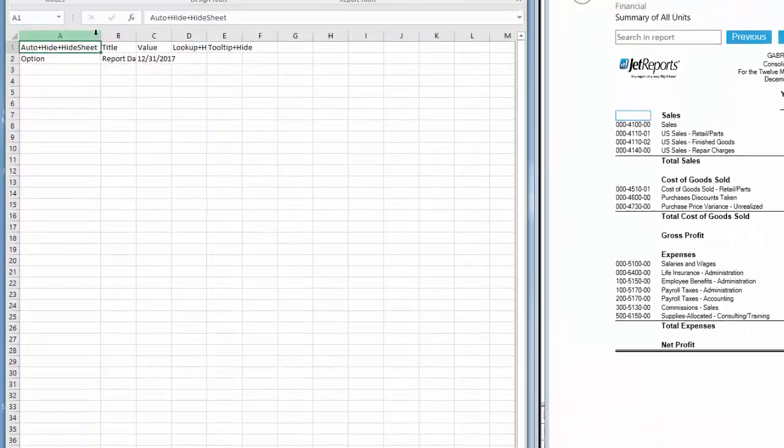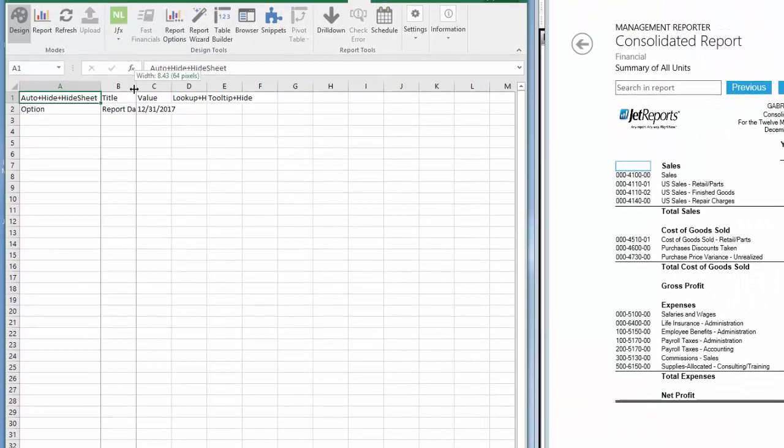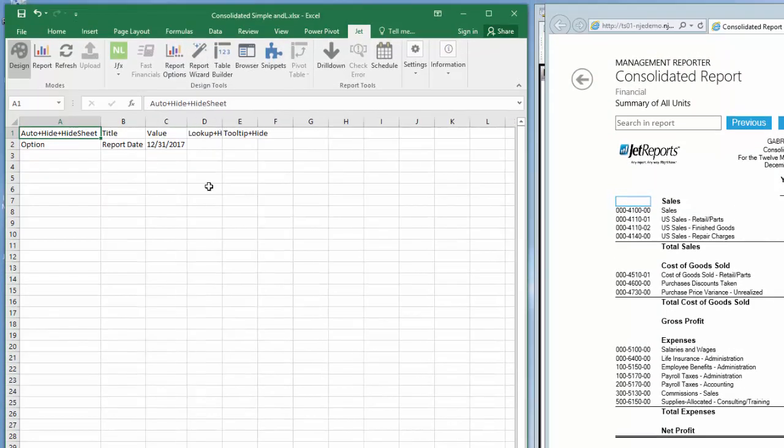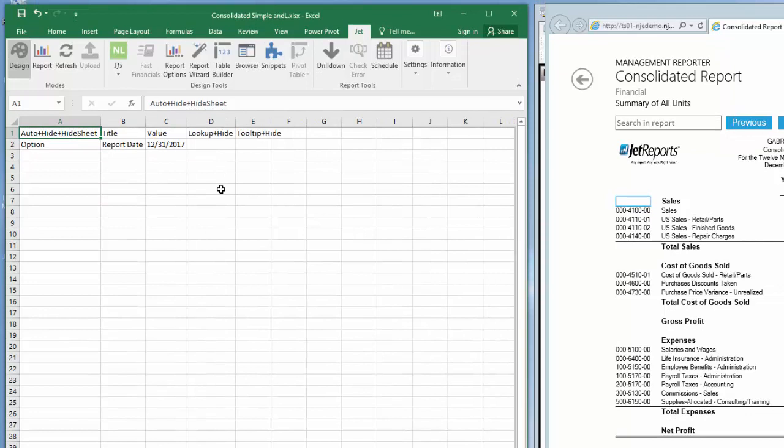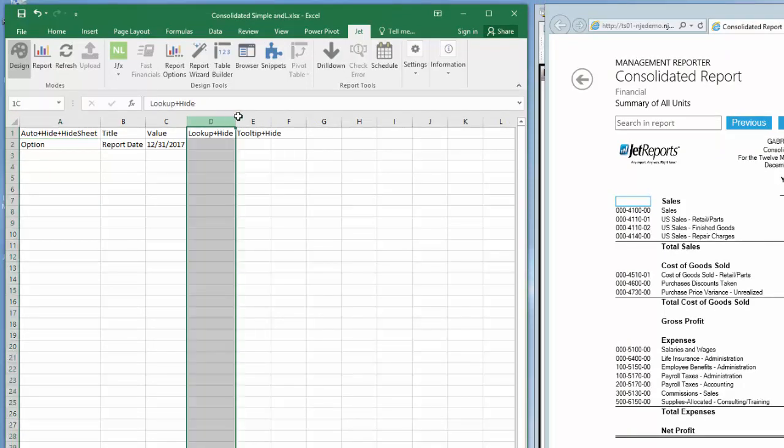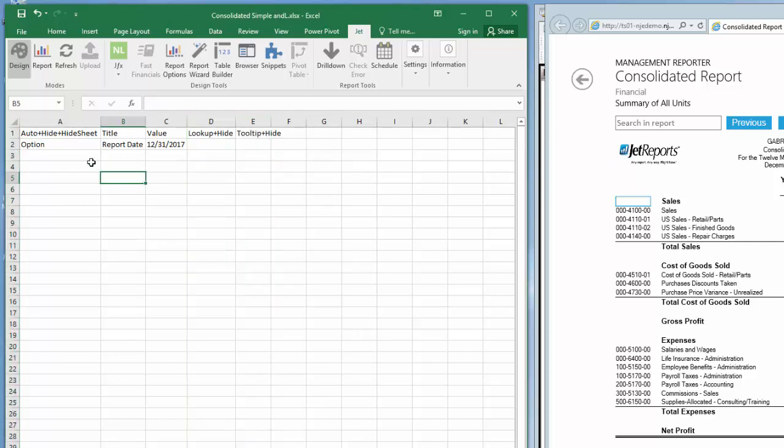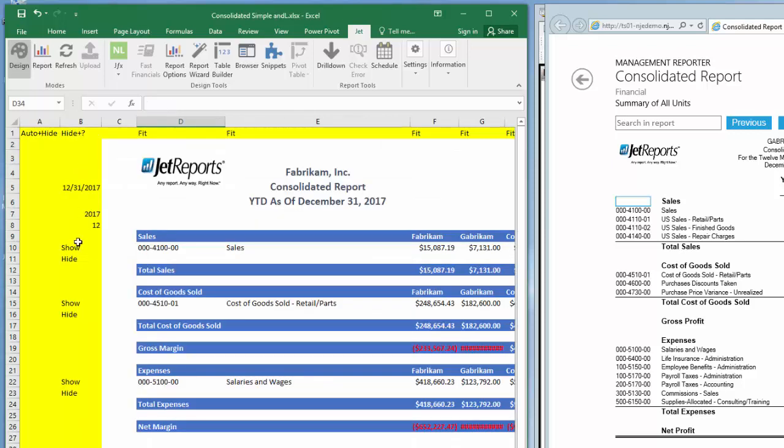If you are a Jet Express user, you can manually create this tab or copy it from another report to achieve the same results. In the professional version of Jet, lookup windows and tooltips can be added. Let's go back to the report worksheet and have our report date in cell B5 reference the date on the Option tab.